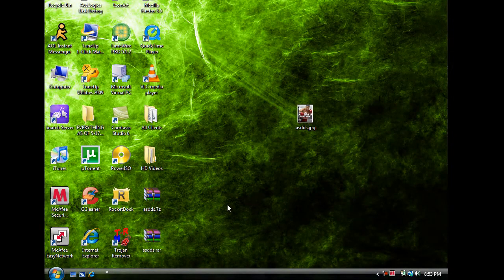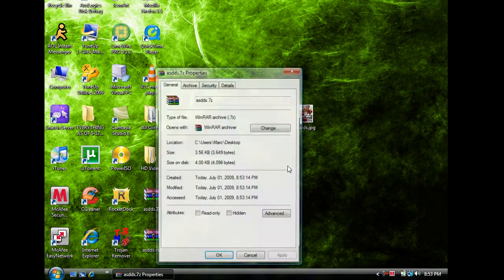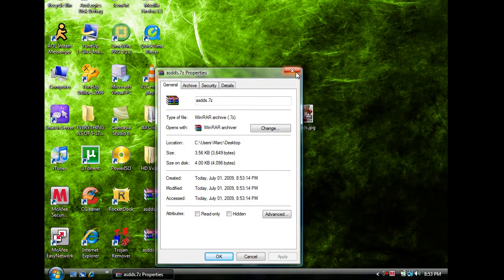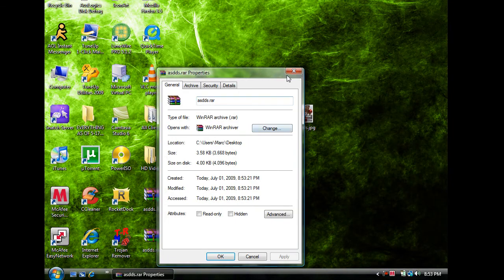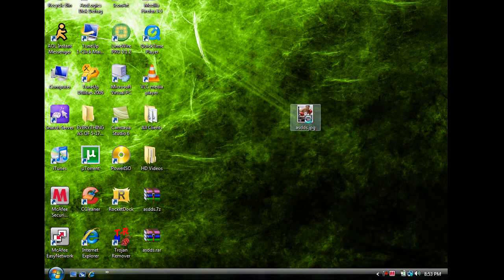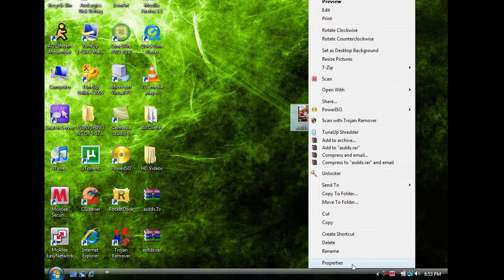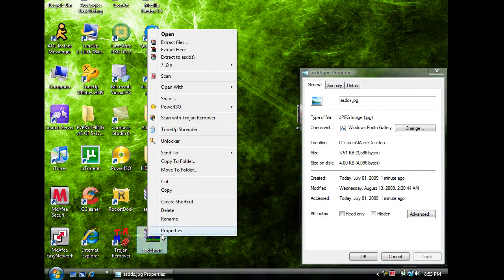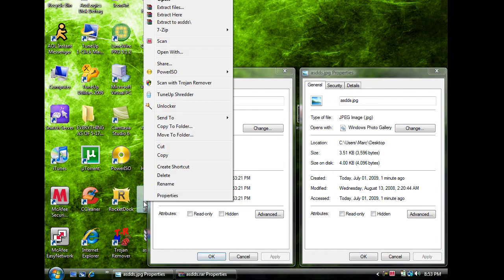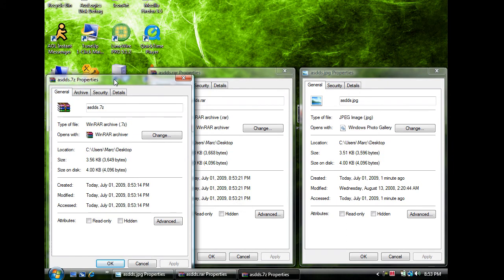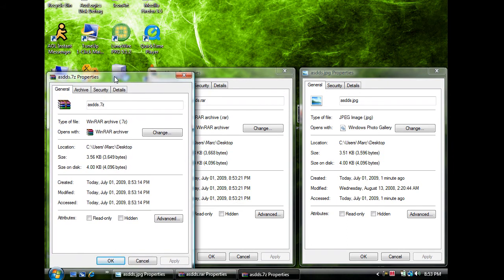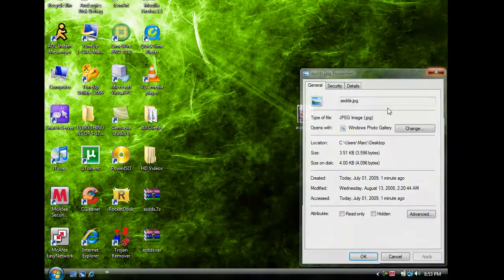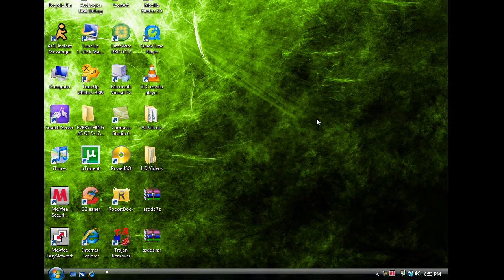Alright so 7-zip it's now 3.56KB and WinRAR it's 3.58KB. So from 351 WinRAR actually increased it to 358 and 7-zip actually increased it to 356. So I guess zipping files wouldn't be a good idea. So that's the JPEG.